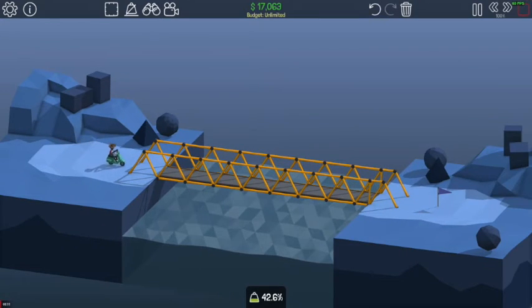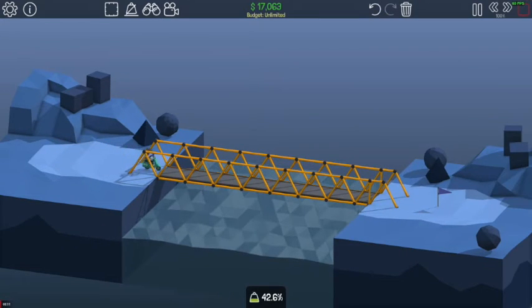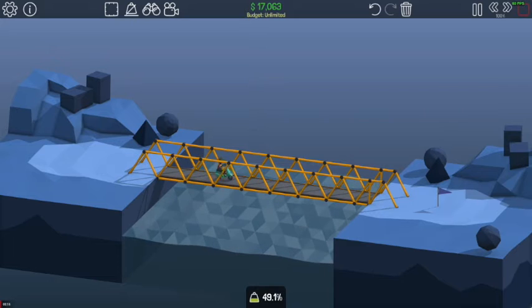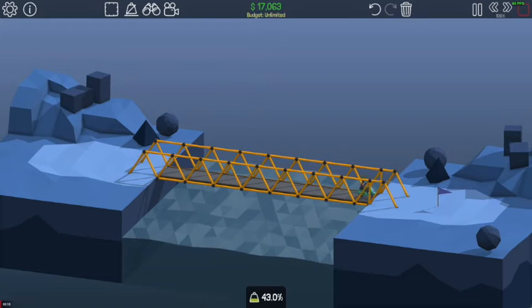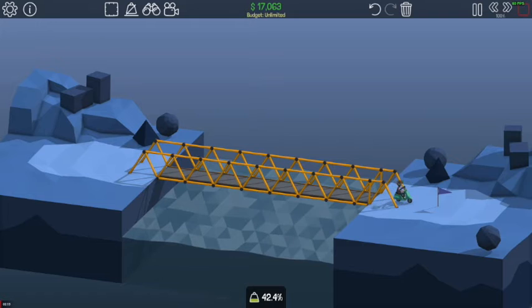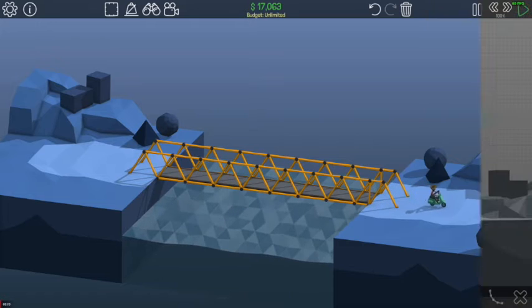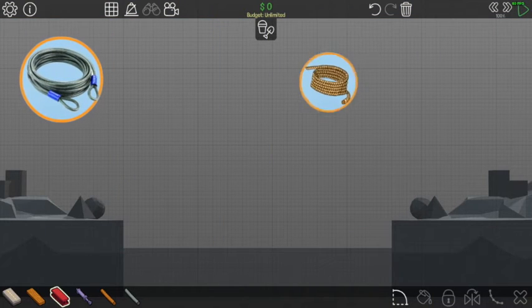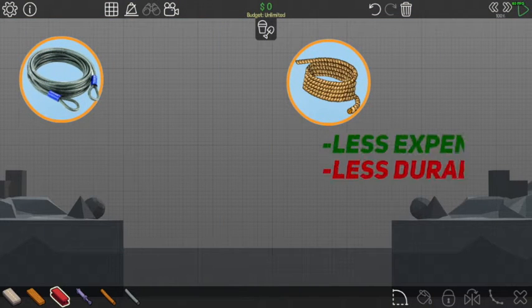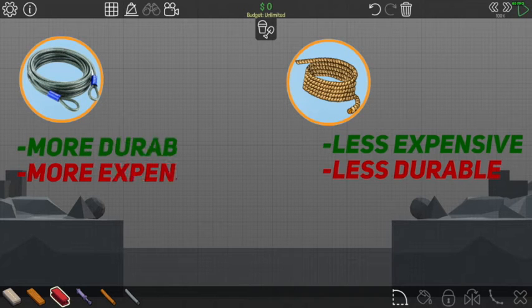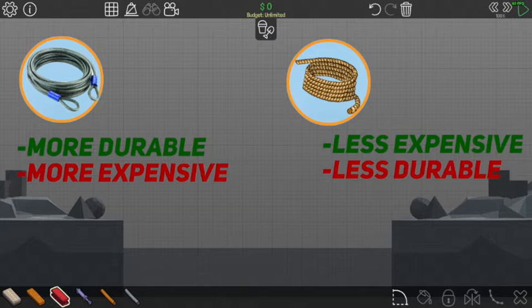Steel is the best material to use for larger bridges that are meant to withstand many cars or a lot of weight. Wood can be used for smaller bridges that are meant to withstand less weight. The next materials are cables and rope. Rope is almost the same as wood — less expensive and less durable. Cables are more expensive and more durable.